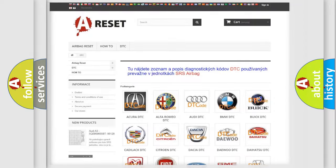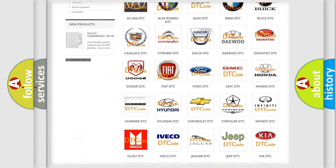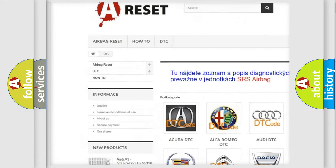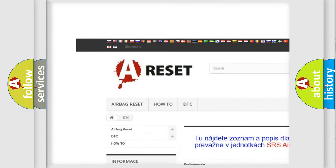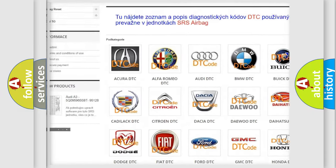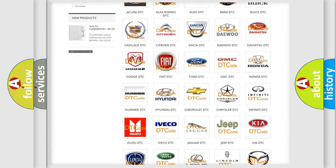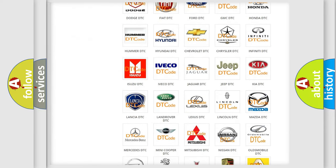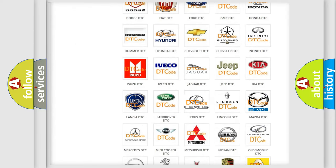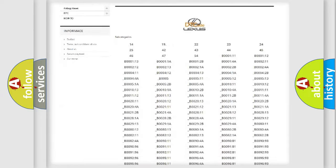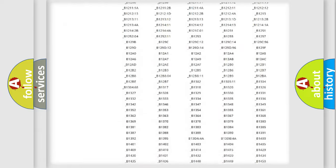Our website airbagreset.sk produces useful videos for you. You do not have to go through the OBD2 protocol anymore to know how to troubleshoot any car breakdown.